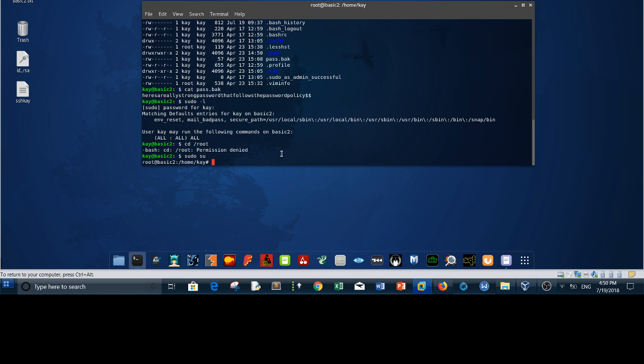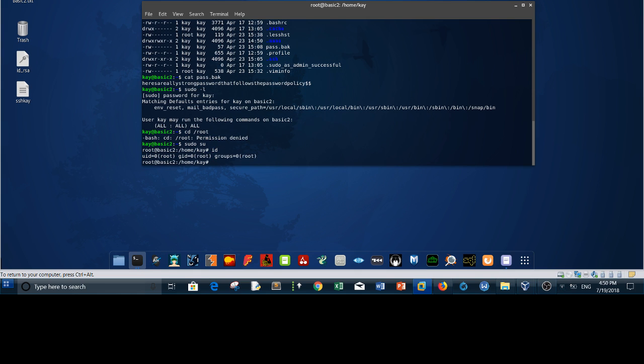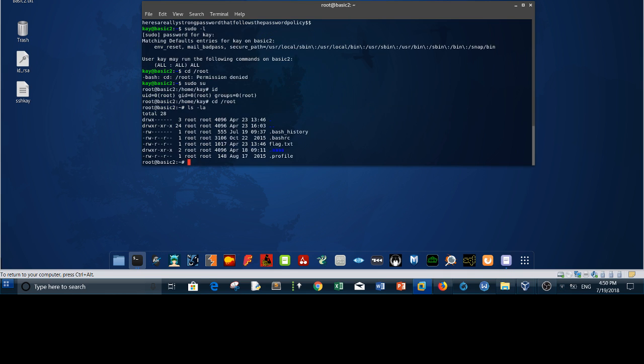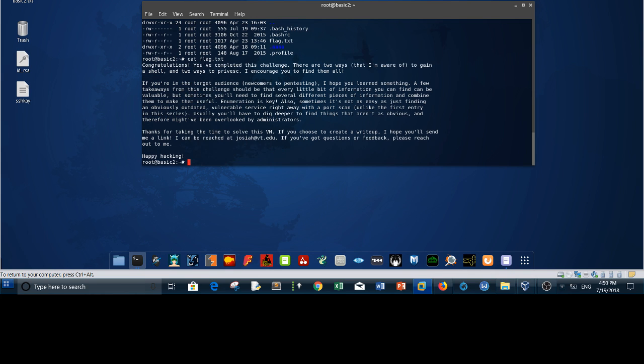If you type id, it is root. Now what you need to do is go to root, list the files, cat flag, and now you have cracked the basic pen testing 2. Congratulations and happy hacking.